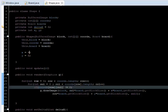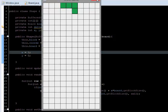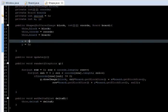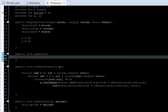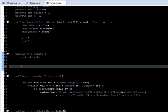Now let's set our delta. In the update method we add deltaX to the x variable, then set deltaX back to 0 so we don't keep moving. Now we should be able to move.